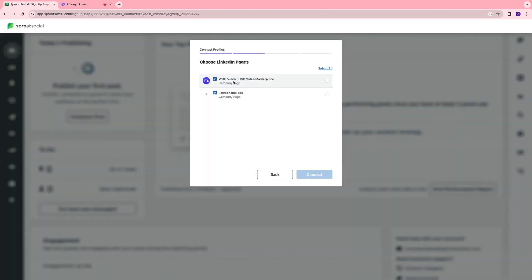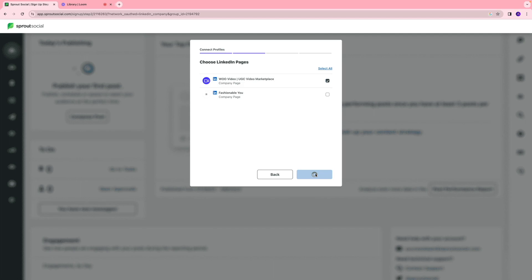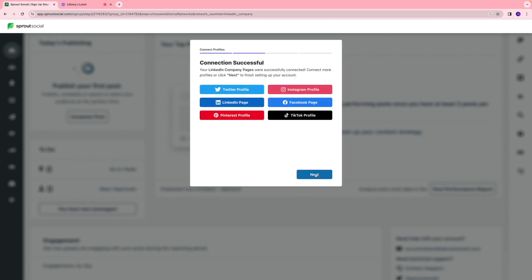Essentially, you can select the pages that you want your Sprout Social to be connected to. So I'm going to connect it to the Woo Video page that I have, click connect, and as you can see, our LinkedIn company pages have been successfully connected.